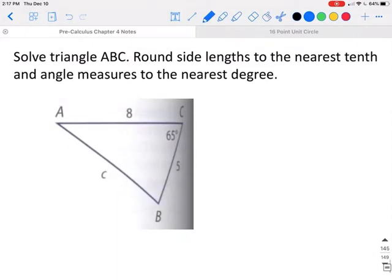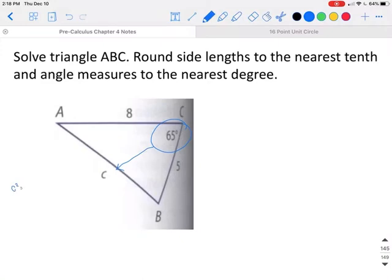When solving a triangle, you only need to use Law of Cosines until you have one side across from a known angle. Once you have that, you can use Law of Sines for the rest. Since there are currently no sides across from known angles, we start with Law of Cosines. The known angle is 65 degrees, so c squared is equal to 8 squared plus 5 squared minus 2 times 8 times 5 times the cosine of 65 degrees.